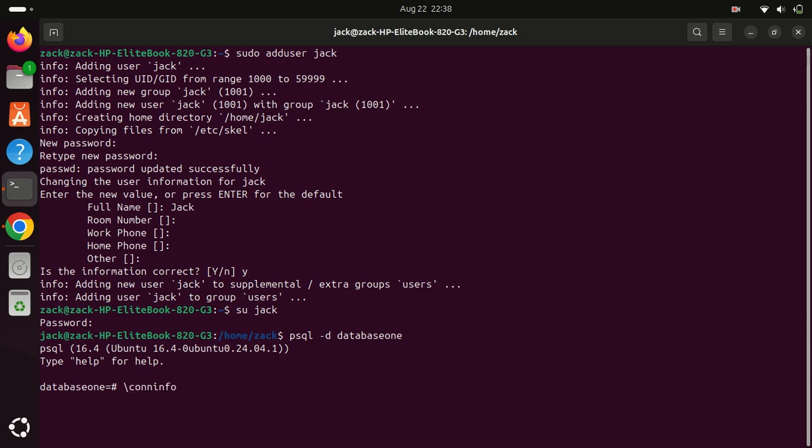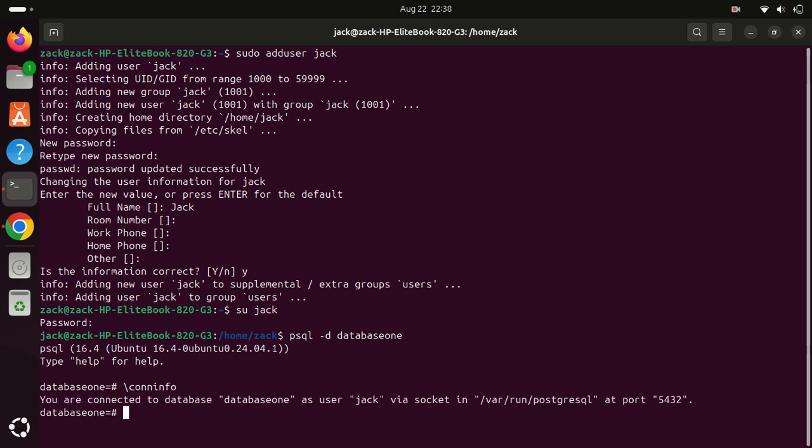Once you're logged in, check your current connection information. And that's it. You've successfully installed PostgreSQL on Ubuntu 24.04, created a new database and user. This was just a tutorial on how to install. If you want to learn more, check the official documentation. If you found this tutorial helpful, be sure to give it a thumbs up and subscribe for more tech tutorials. Thanks for watching and I'll see you in the next video.